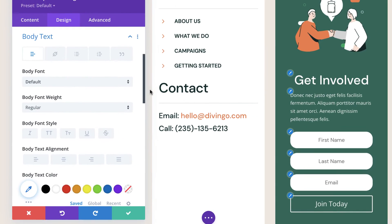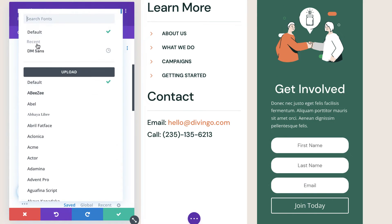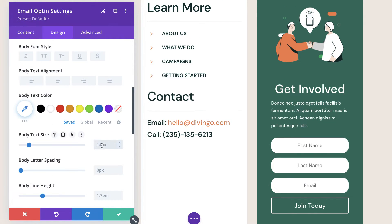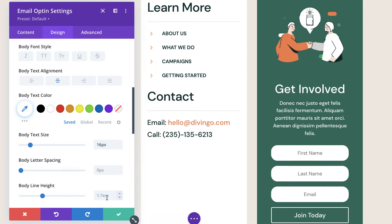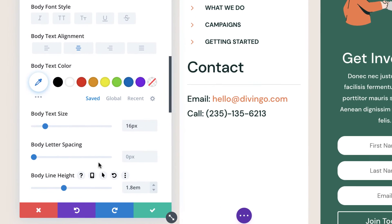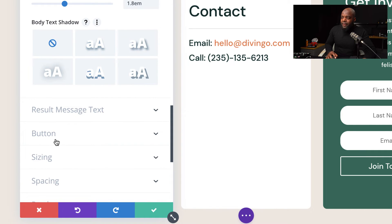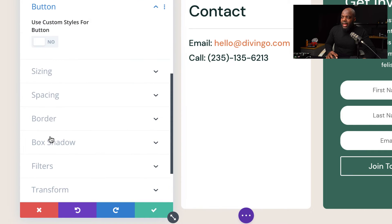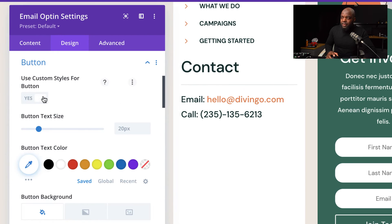Now let's work on our body font. I'm going to choose my font here — it's DM Sans. Set the size to 16 pixels and make sure that it's centered. And for our line height, I'm going to set this to 1.8. Now let's customize our button. I'm going to scroll down until I find my button and activate use custom styles for button.